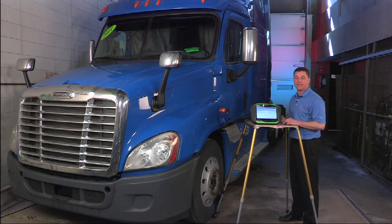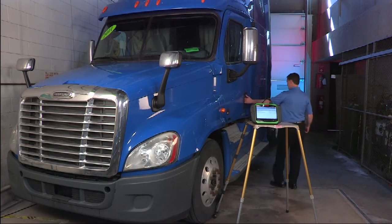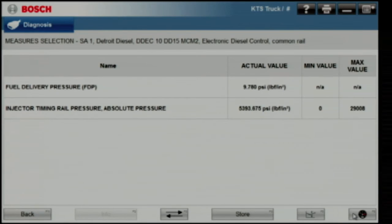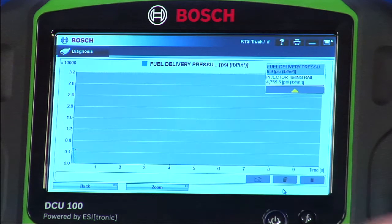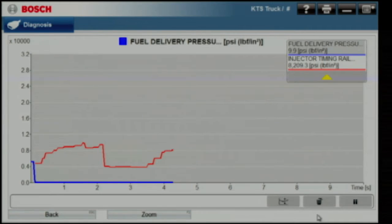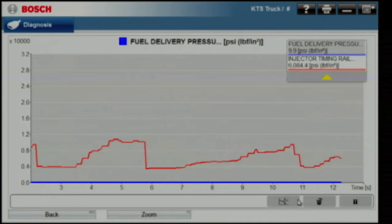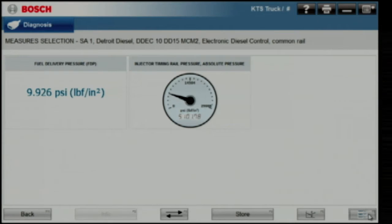We have three ways to display data: numerically, graphically, and as a gauge set. Let me start the truck and show you all three. We'll start with the numerical listing — note how quickly the tool reacts. Let's flip to a graphical view. We also have the ability to show data as a gauge set. Different PIDs looked at different ways just helps the technician identify issues faster.